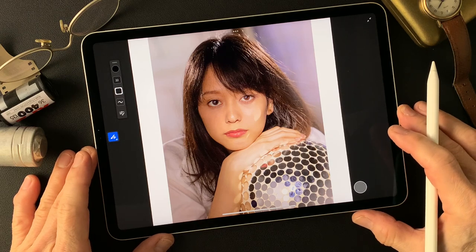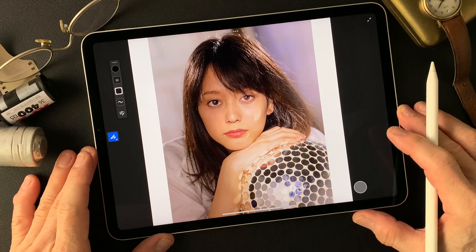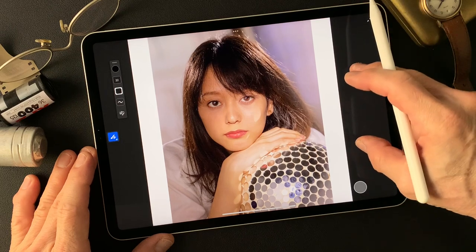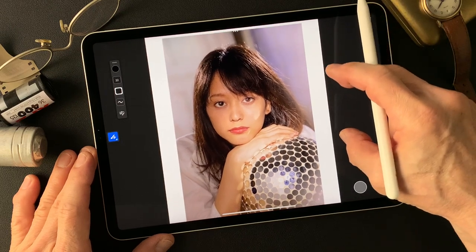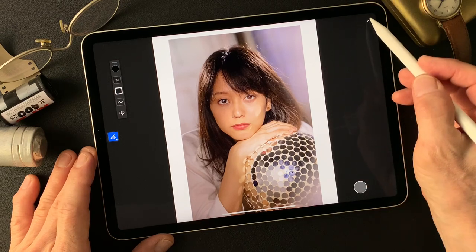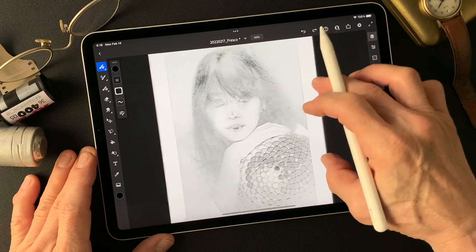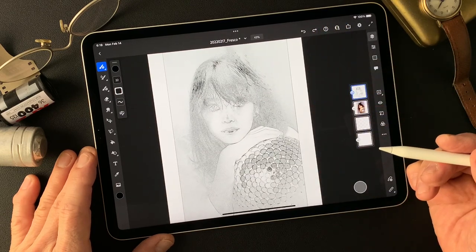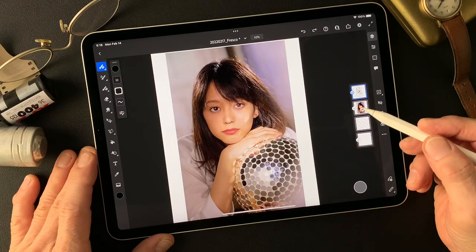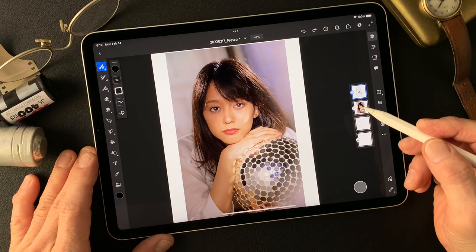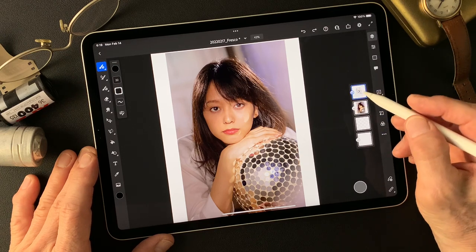Hello everybody, welcome to Impressive Image Maker channel. This is Toshi Yagi from beautiful little island, Okinawa, Japan. I'm a photographer. I shot this image a couple years ago and I have this image and also a pencil drawing type image made by Adobe Photoshop using a filter called Find Edges. I'm gonna make something interesting, hopefully an impressive image from these images.